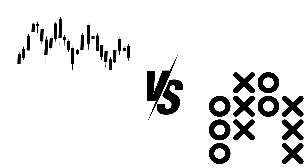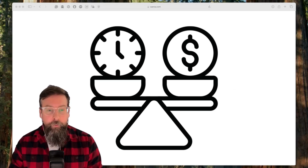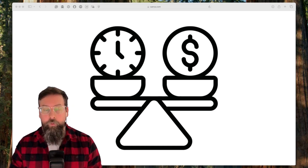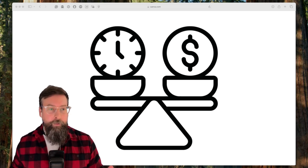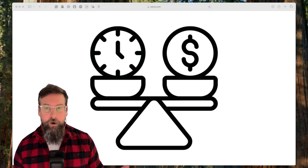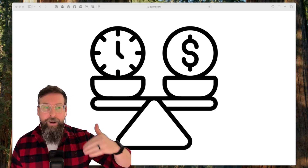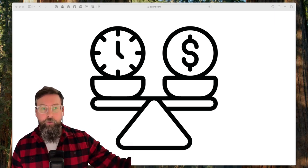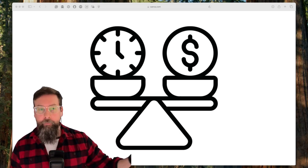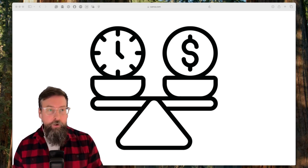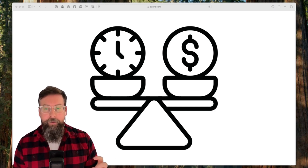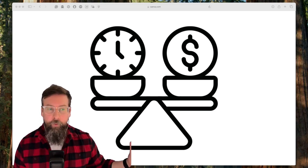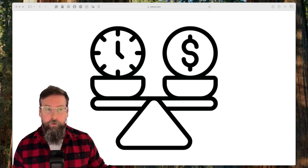We don't have candlesticks; we have these X's and O's, but we don't have time in the equation. The biggest change when it comes to point and figure charts is that we're removing things. Most people try to add more complexity to what they're doing — they try to continue to add complexity. When it comes to point and figure charts, we're actually removing complexity from it.